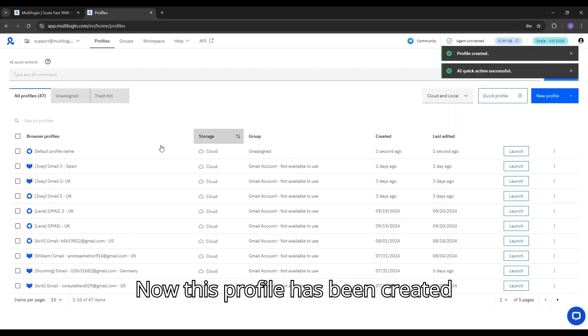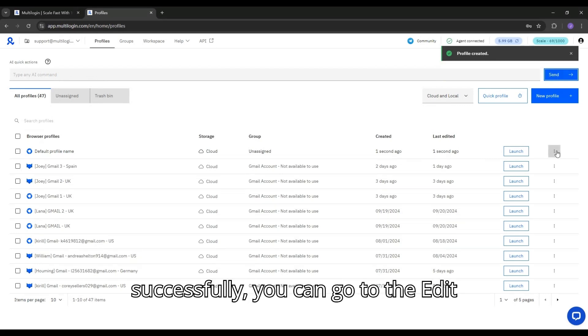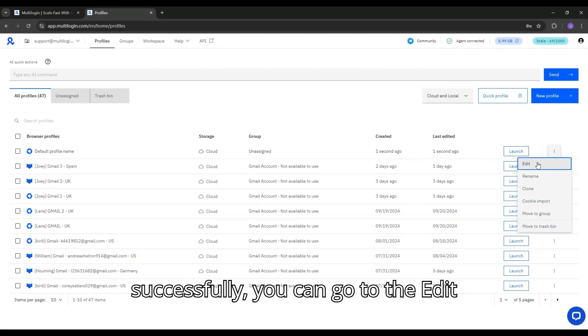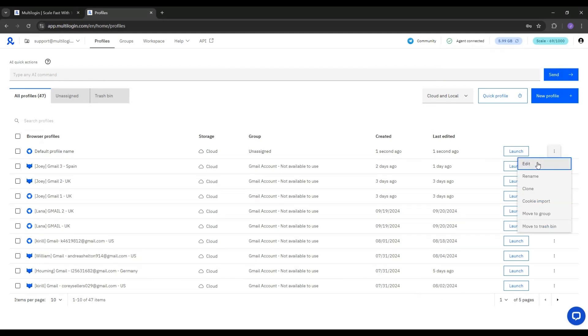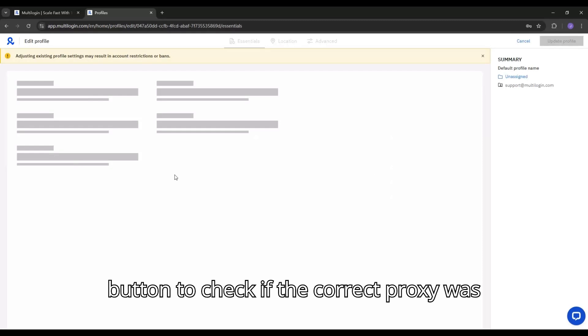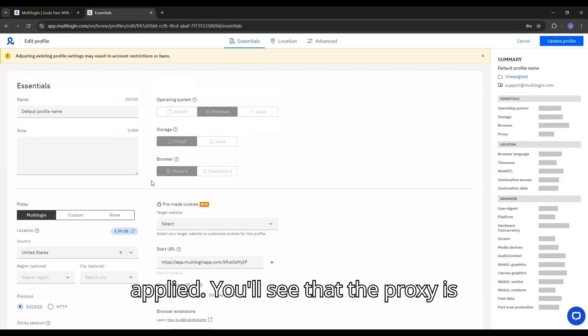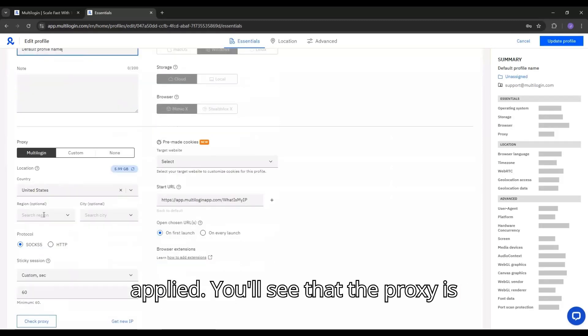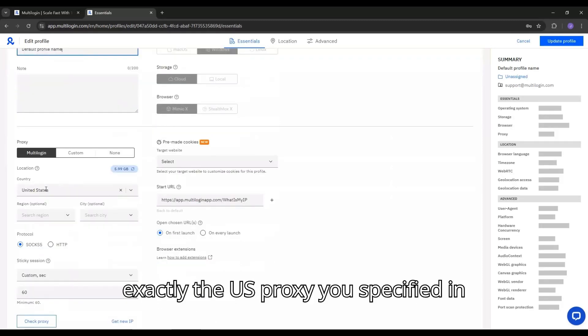Now this profile has been created successfully. You can go to the Edit button to check if the correct proxy was applied. You'll see that the proxy is exactly the US proxy you specified in your command.